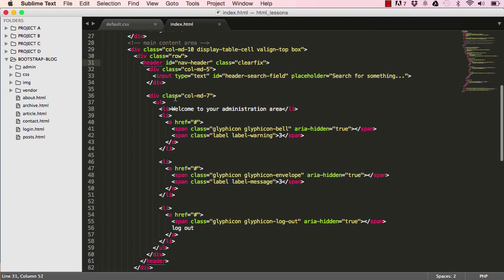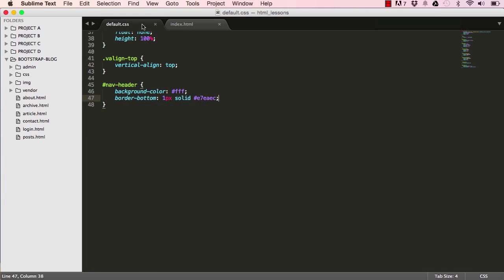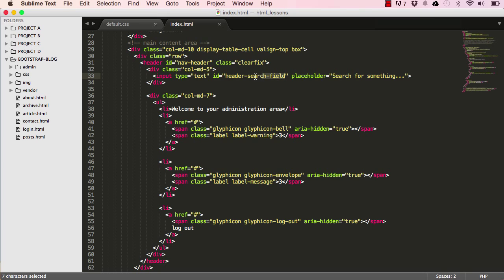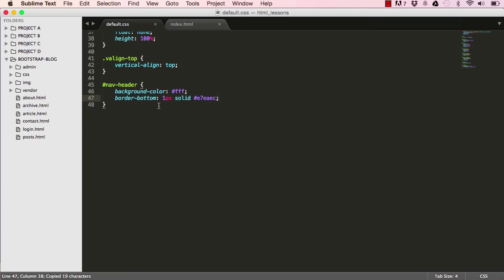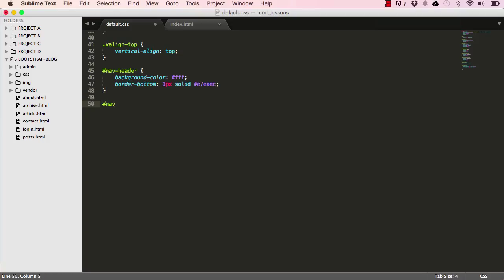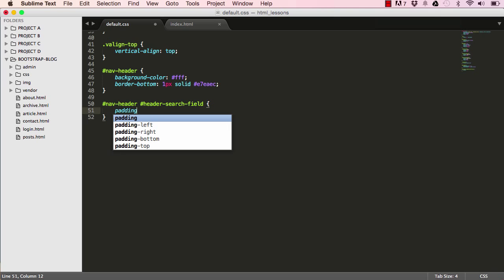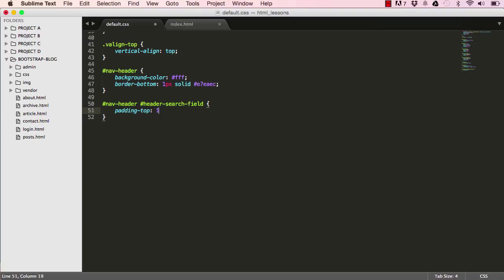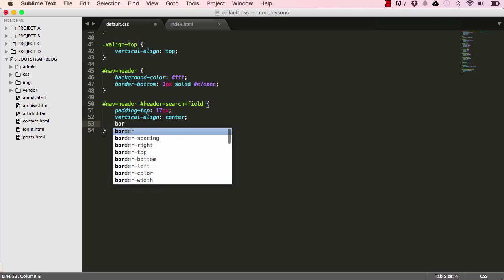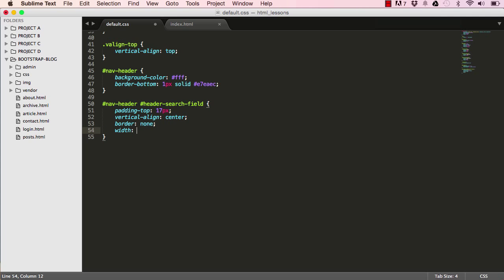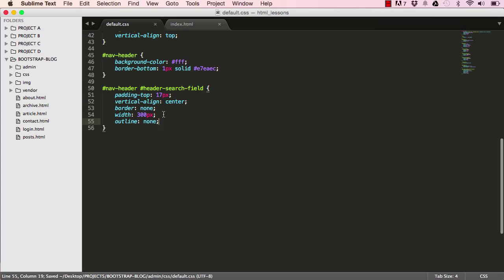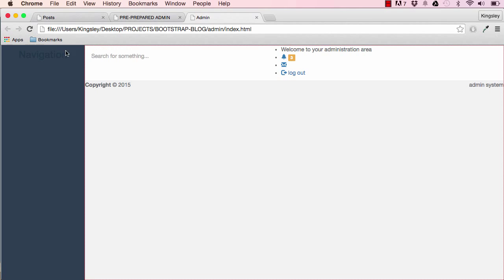Now we need to style our search field. I'll copy the id, go into our nav header, and find the search field id. I want to add padding-top of 17 pixels, vertical-align to center, border set to none, width to 300 pixels, and outline set to none.